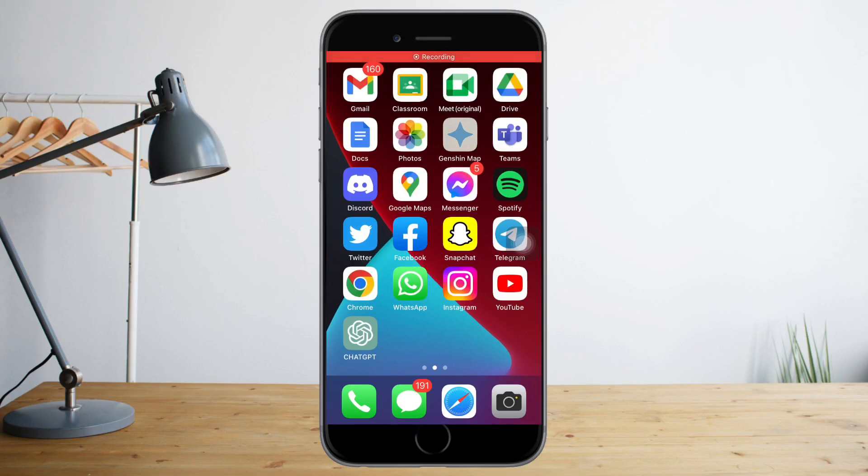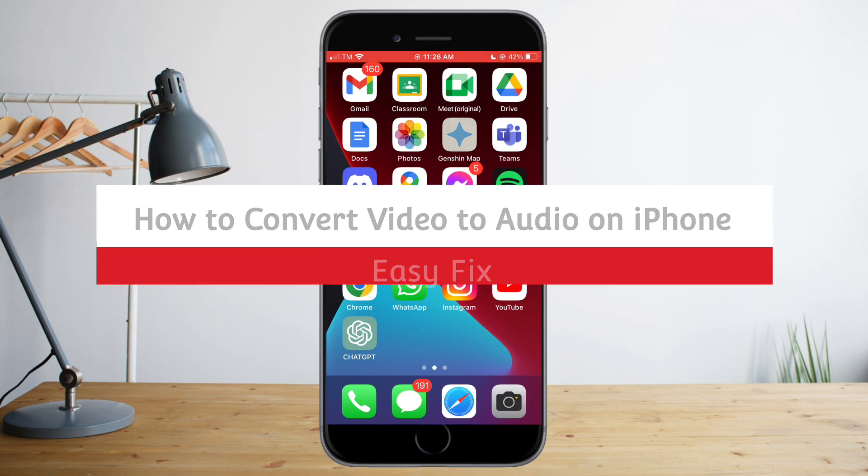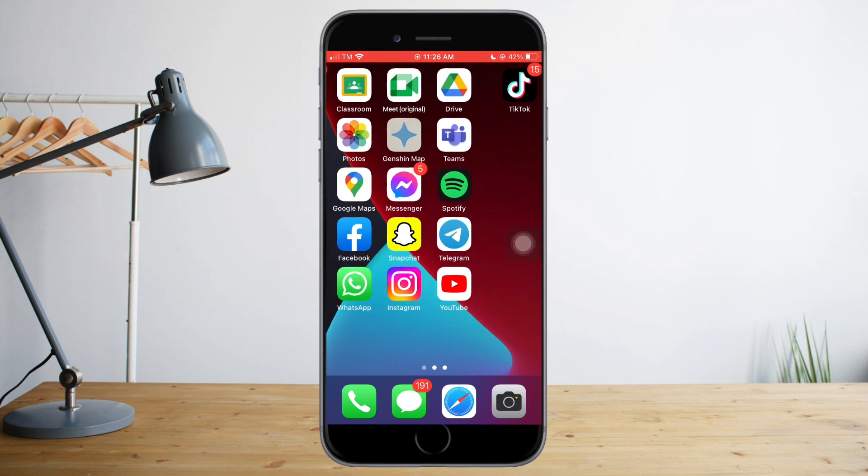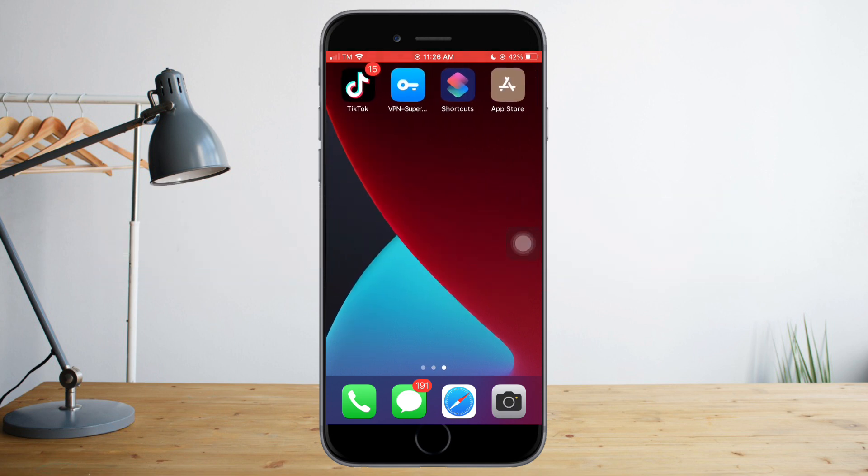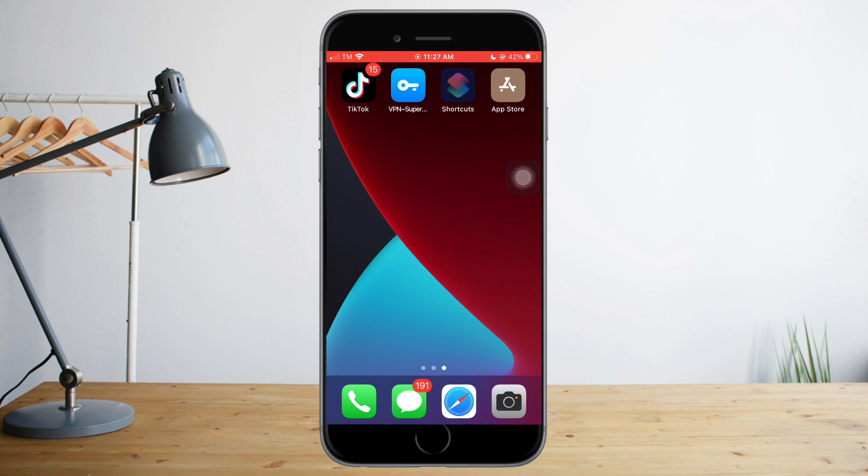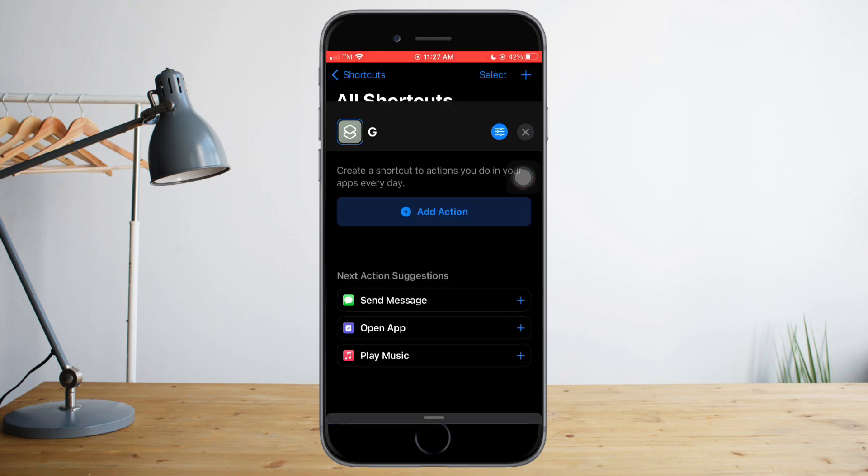Hi guys, in this video I will teach you how to convert video to audio on iPhone. In order to do that, you just need to head over to Shortcuts. If you don't have that, then you can head over to App Store and search for Shortcuts and install that.